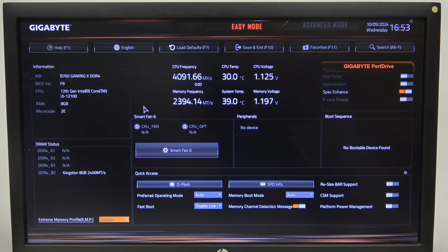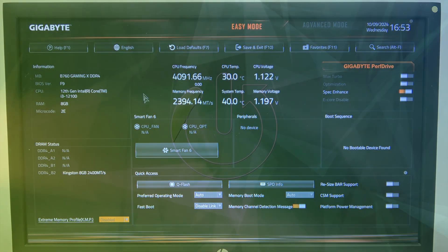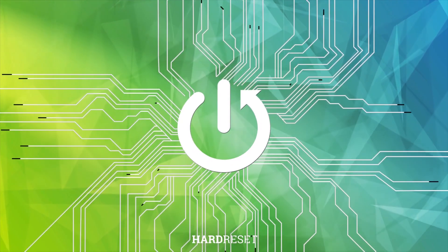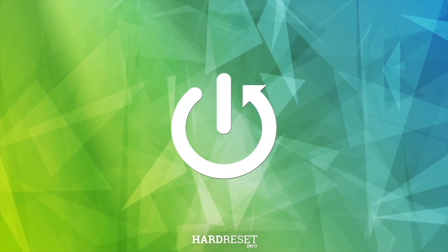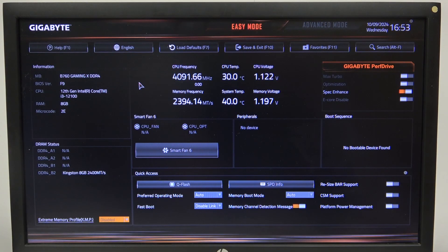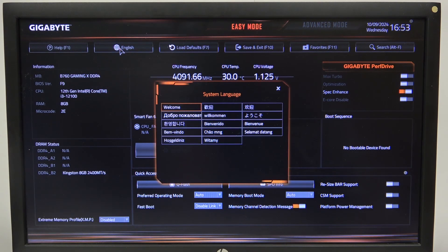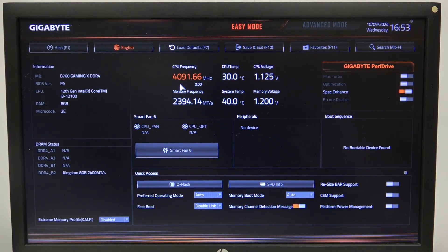Hello, in this video I want to show you how to change BIOS language on the Gigabyte motherboard. To do this, first you will need to enter BIOS then click on the globe icon. Right here you'll be able to switch between different language options.